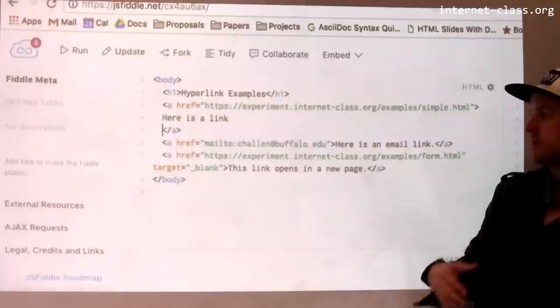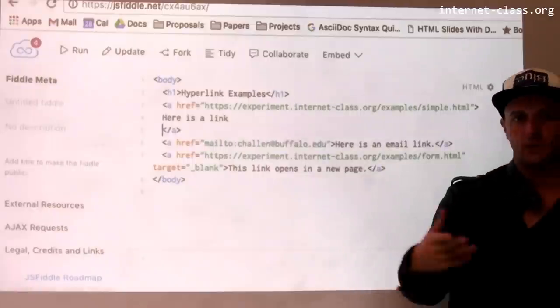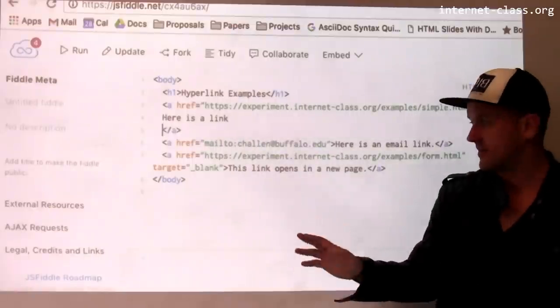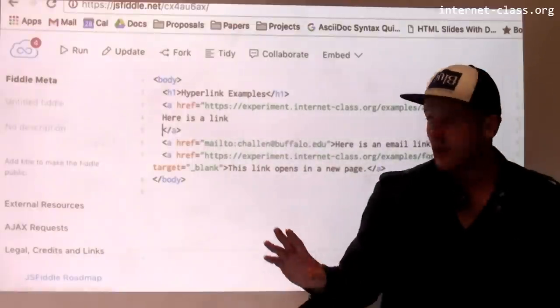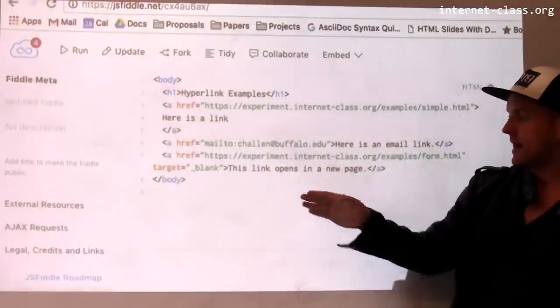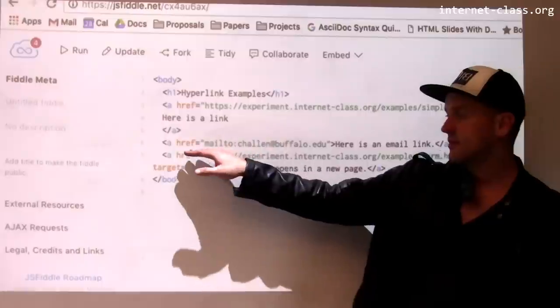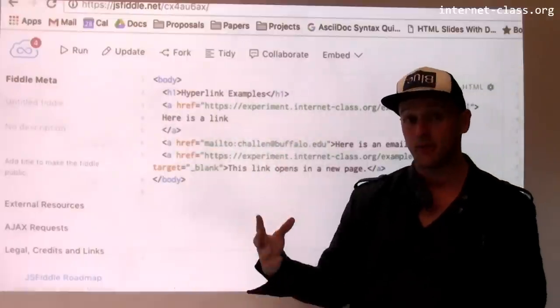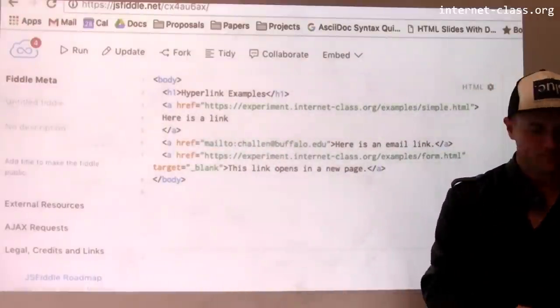It's mailto colon and then the email address — in this case, my address at buffalo.edu. So that would send me an email or start the process of sending me an email. You'd have to type the contents, subject, and things like that, but it would open up a mail client and give you the chance to send the mail.